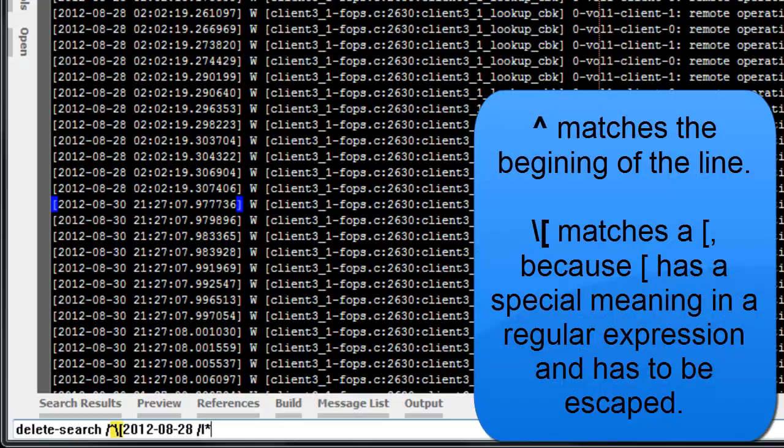Carat matches the beginning of a line. Backslash left bracket matches a left bracket, because left bracket is a special character in a regular expression and has to be escaped.